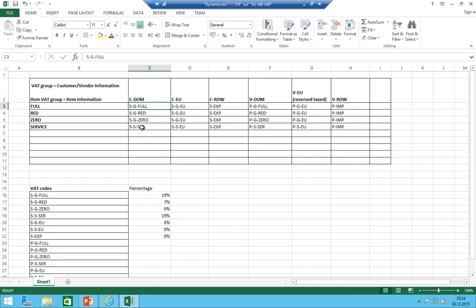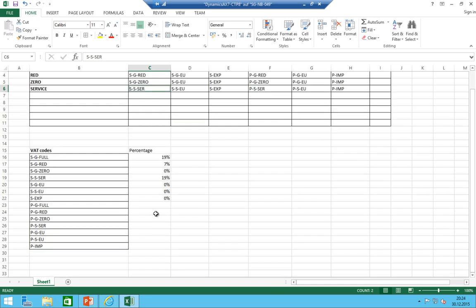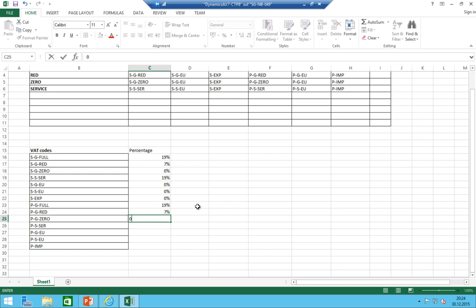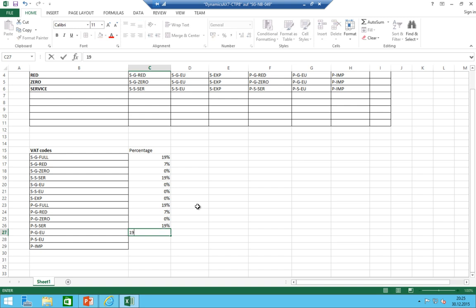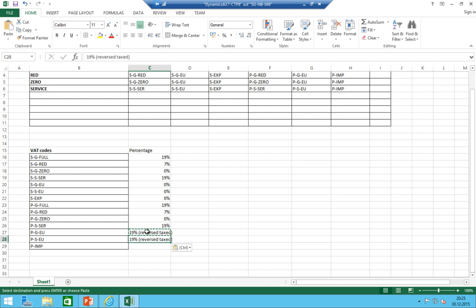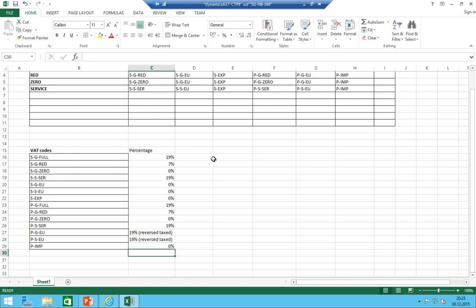For purchase: 19% reduced would be 7%, zero is 0%, purchase of service: 19%. Purchase of goods within the EU would be 19% but reversed tax. The same for service, and import would be 0%.